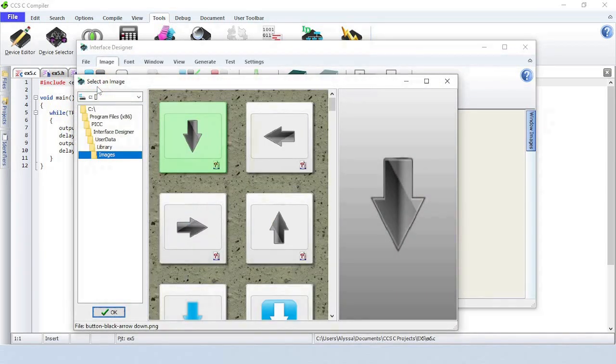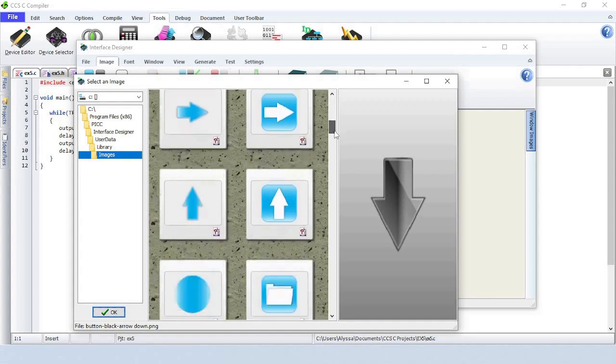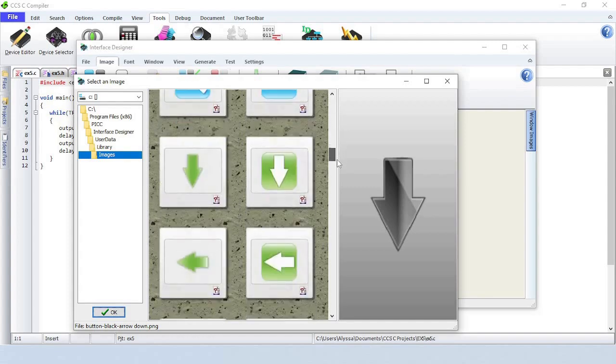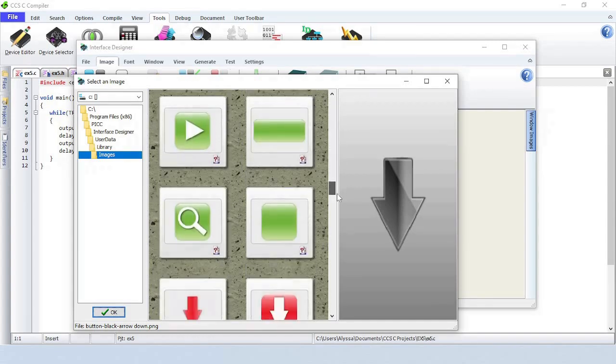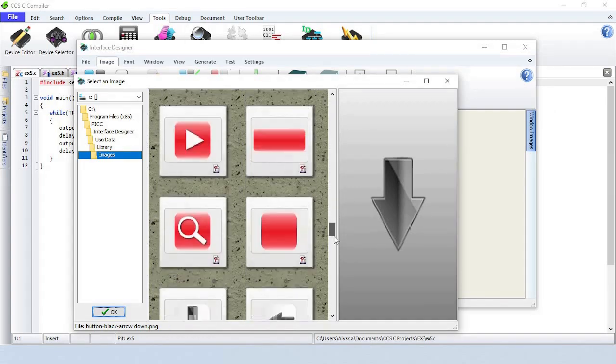Navigate to where the compiler is installed. Double-click on the Interface Designer folder, then User Data, Library, and Images. This is where you can find the images that come with Interface Designer.